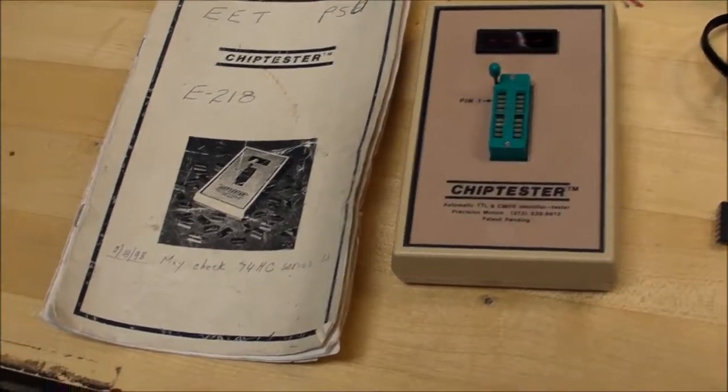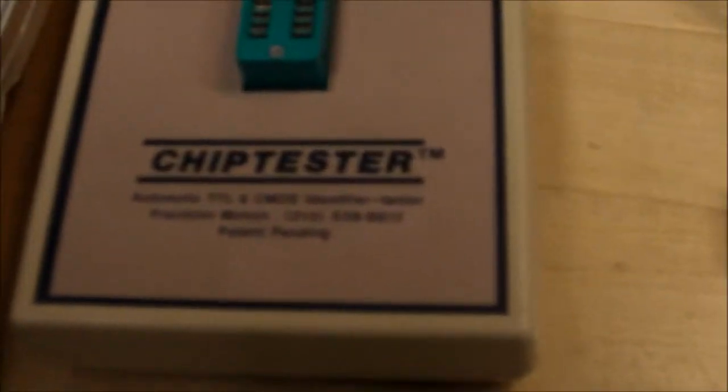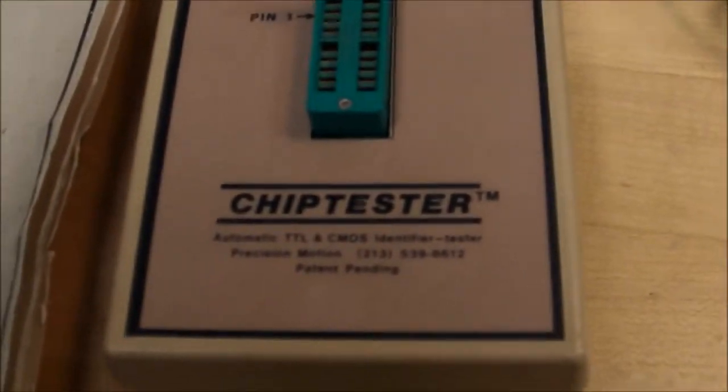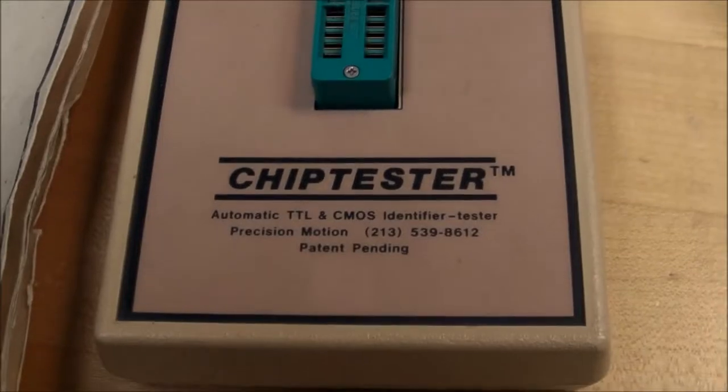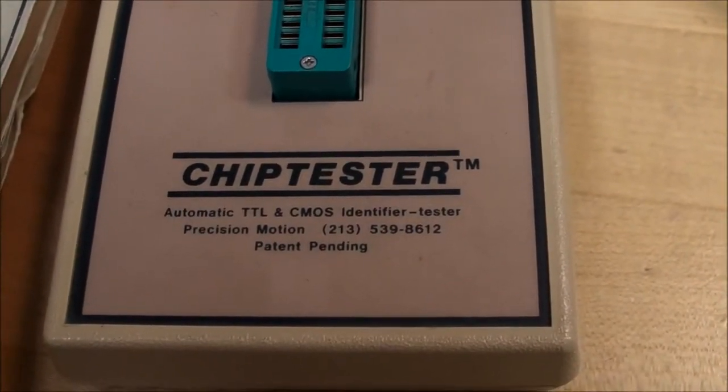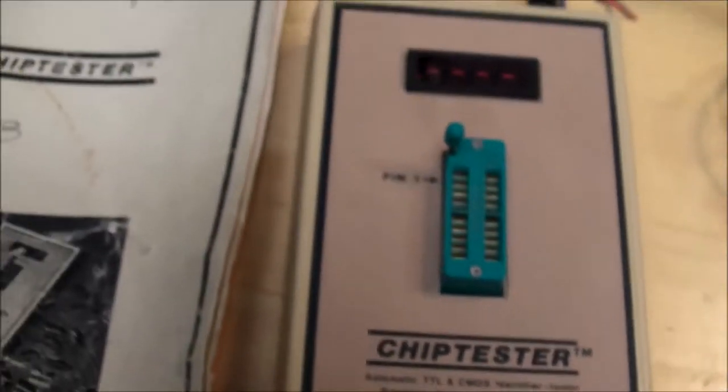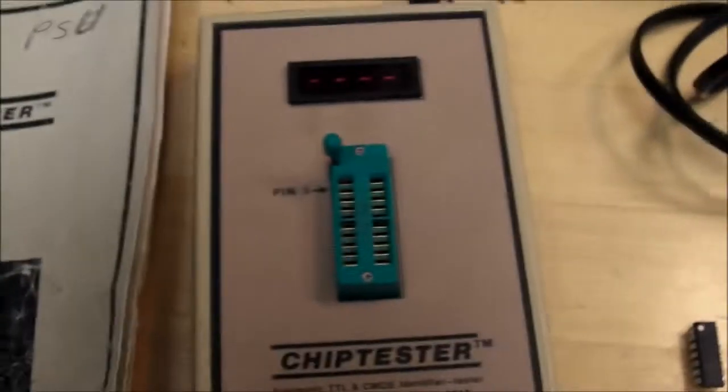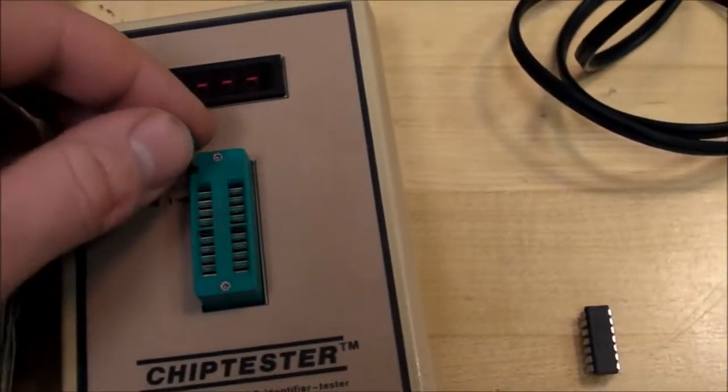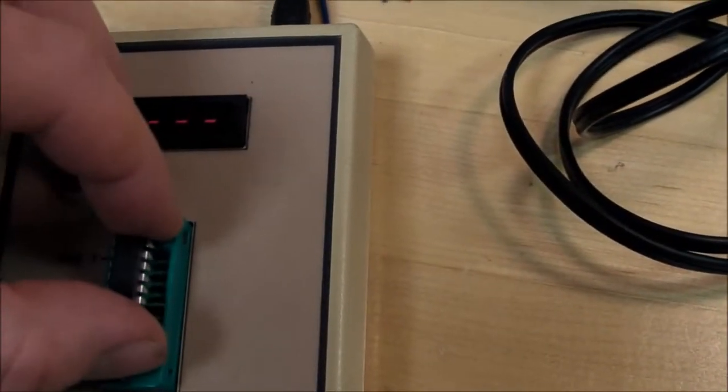Here's a look at that chip tester. It's got the manufacturer listed right here on it: Precision Motion, with the phone number and patent pending. It comes in a nice little ZIF socket here to put the chip in, little LED display.